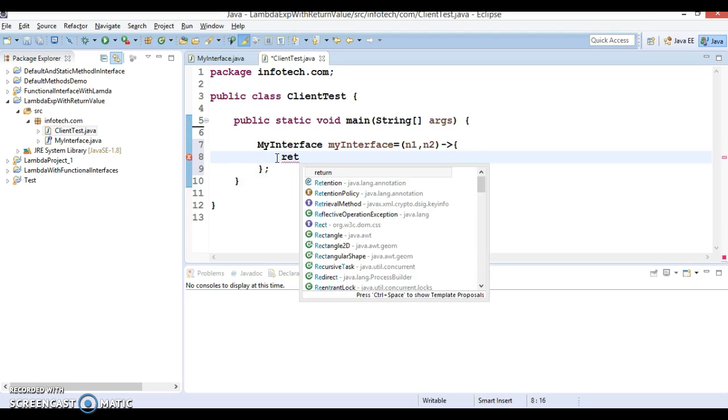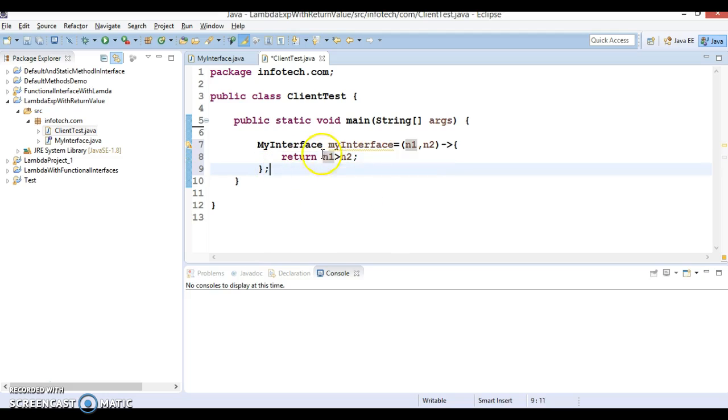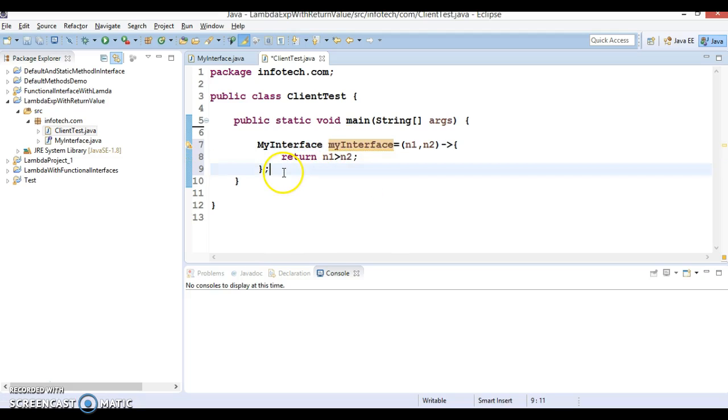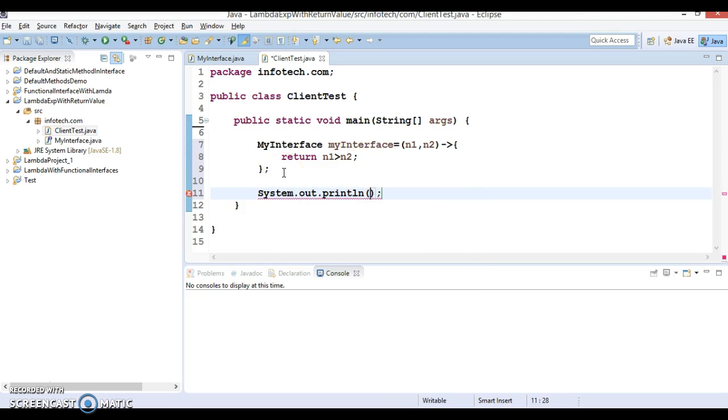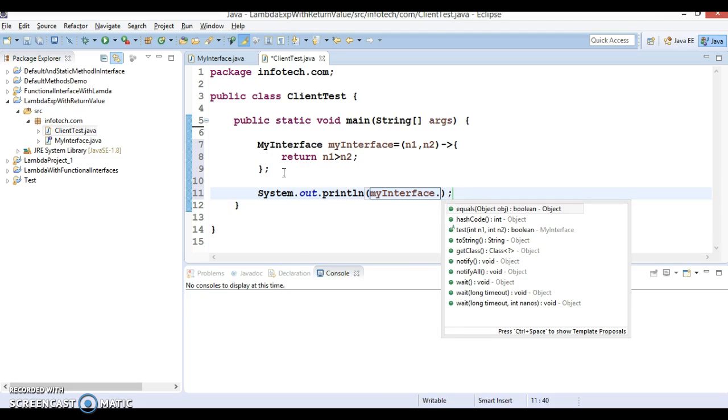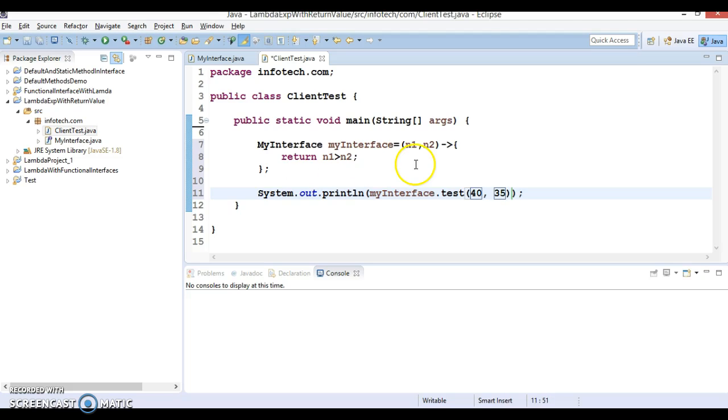And here curly bracket open and close and here you can specify the return value, right? And return value you can say if n1 greater than n2, then this returns a boolean value. So this is the lambda expression we have defined. Now using this reference we can call its method and actually we can print in sop. So we can call a test method and here we can pass n1 40 and n2, let's pass 35, and see what value is going to return by this execution.